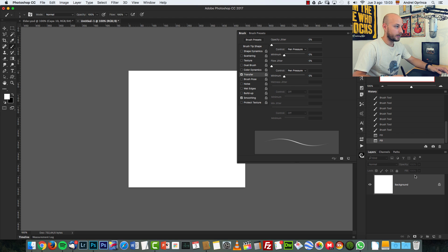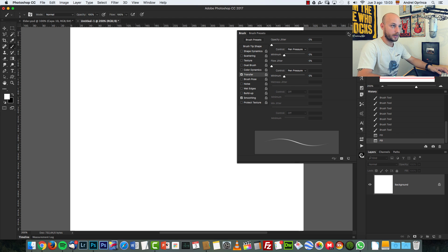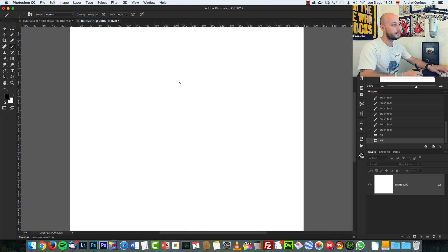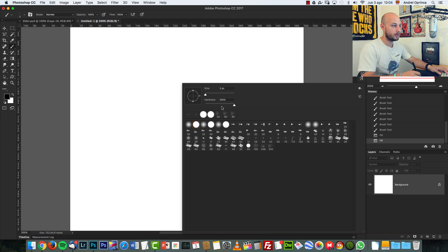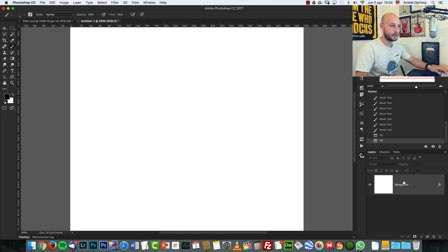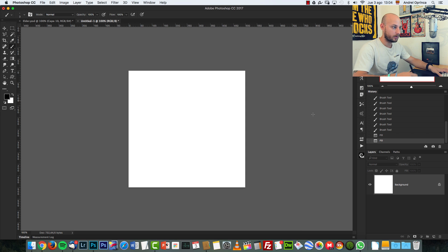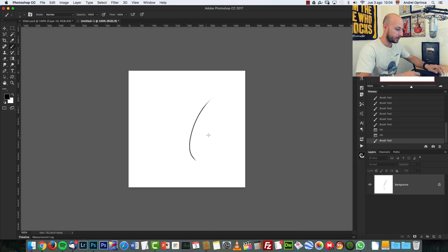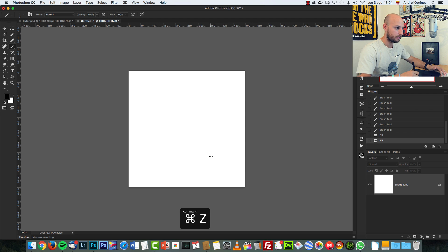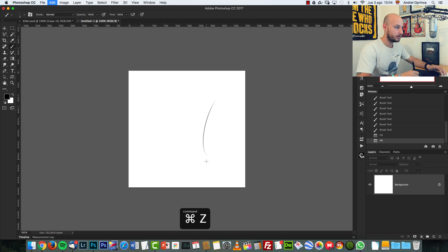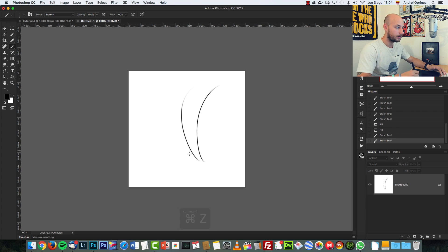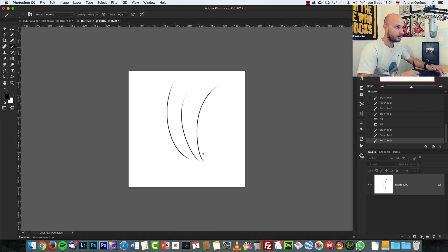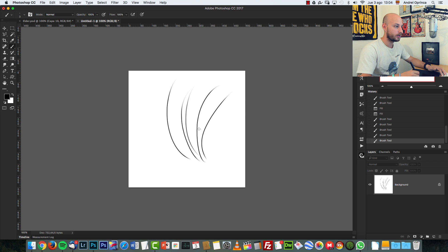Now, what do you need to do to create the actual hair? As I said, black color, solid hardness 100% and size about three pixels for this canvas size. And what you need to do is just create hair like that. With the mouse, maybe it's a bit more difficult. But with a bit of practice, you can do it.